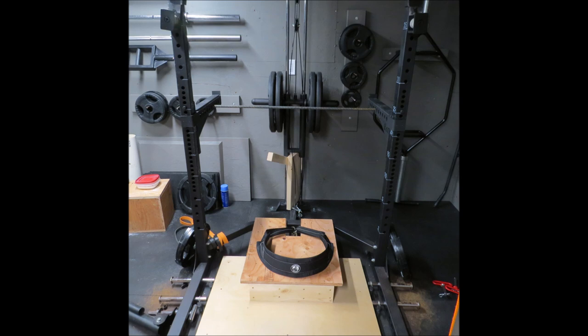I use the spotter arm attachments with a piece of rebar going through as a handle to hold on to for balance when I use this as a belt squat, it works out really good.